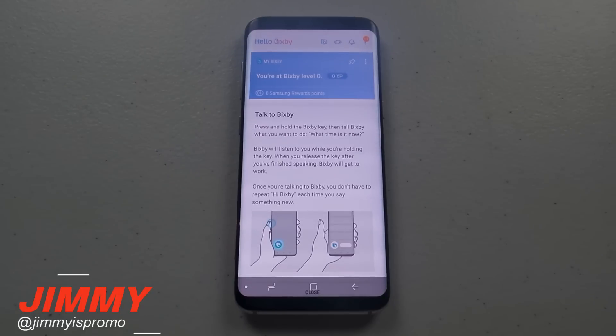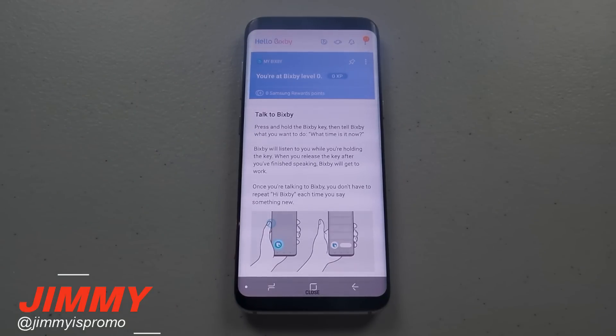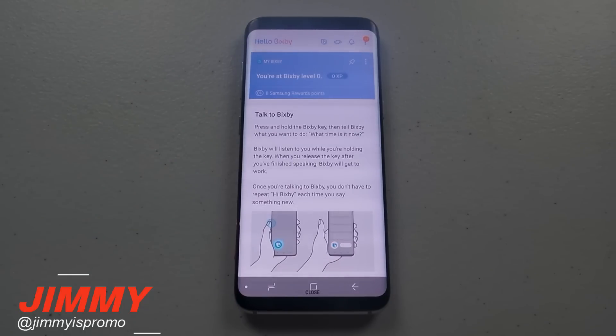Hello everybody, Jimmy it's Promo here back again with another awesome video. Today let's go over the initial setup for Samsung Bixby Voice and we'll go through a little bit of the settings that we can see initially as well.